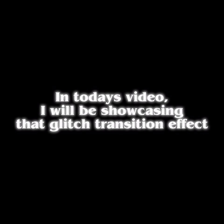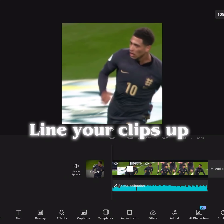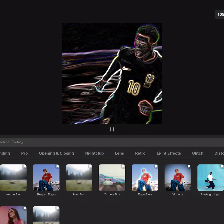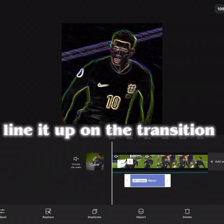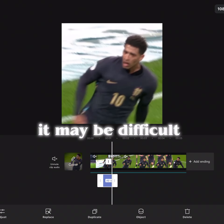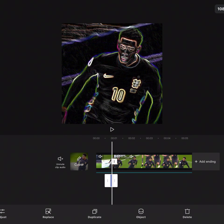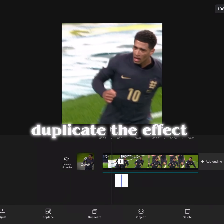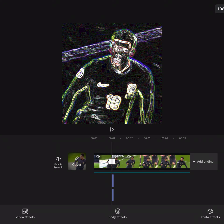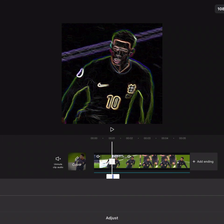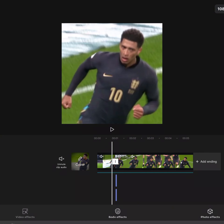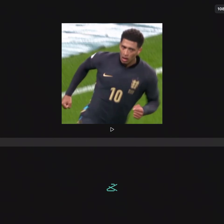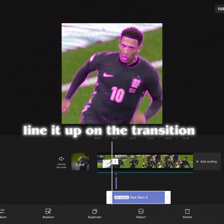In today's video I will be showcasing a glitch transition effect. Line your clips up and add the effect 'Neon Line' on the transition. It may be difficult — duplicate the effect, adjust the top layer opacity down to 0, then add the effect 'Red Alert' and line it up on the transition.